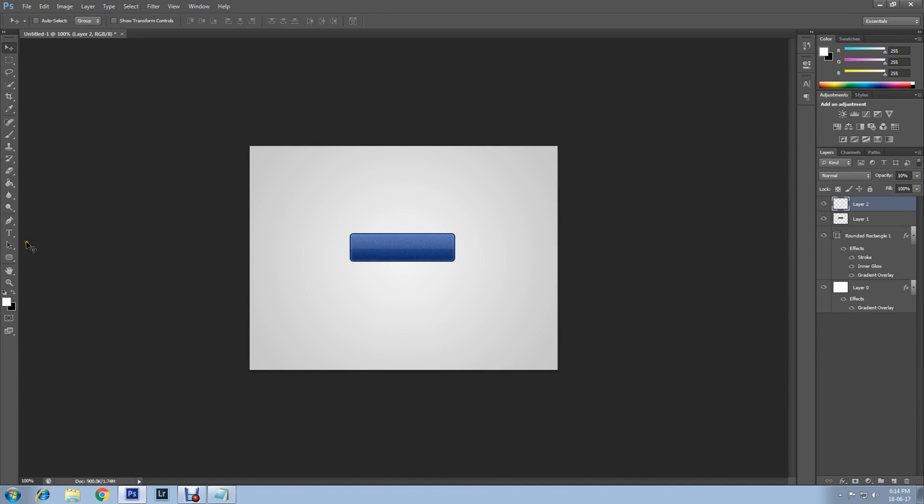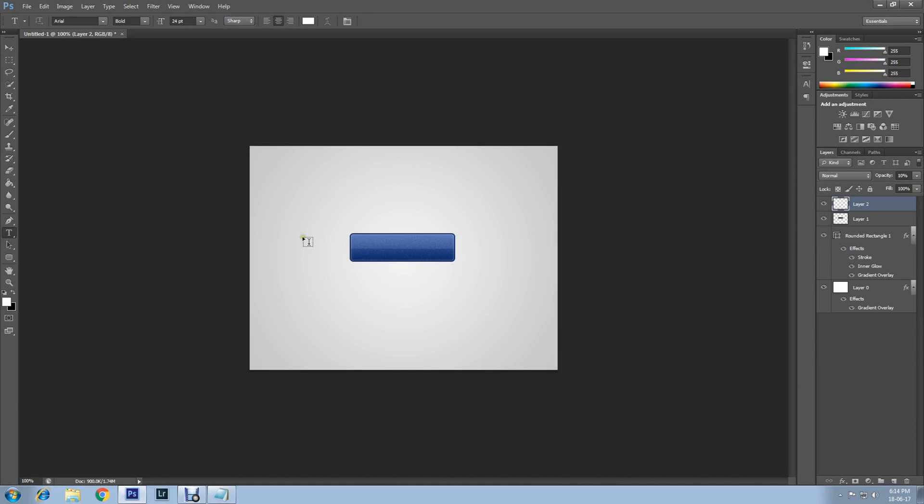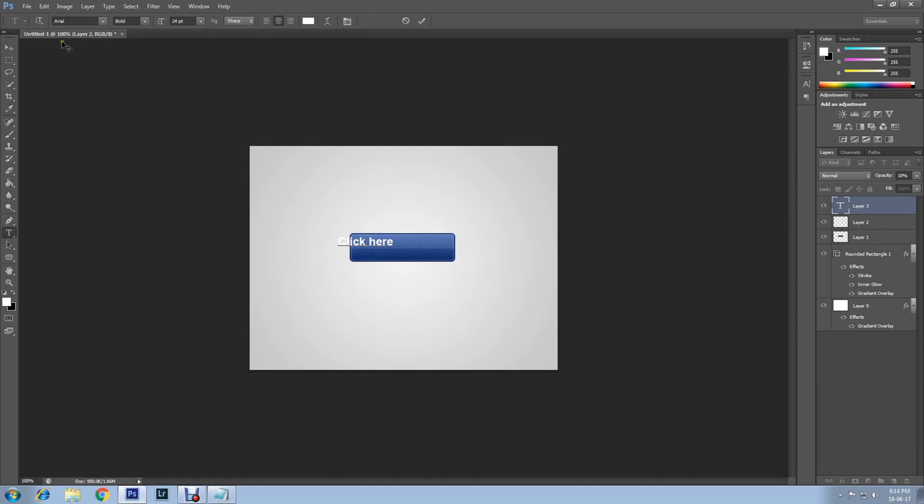Now select Text Tool and type the text. Select Move Tool and place the text on a suitable position.